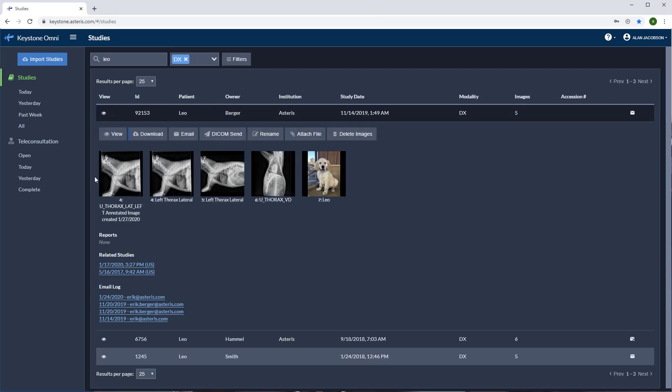Here you will see a thumbnail view of your images. We have several features and functions available depending on the level of user credentials provided by your administrator.